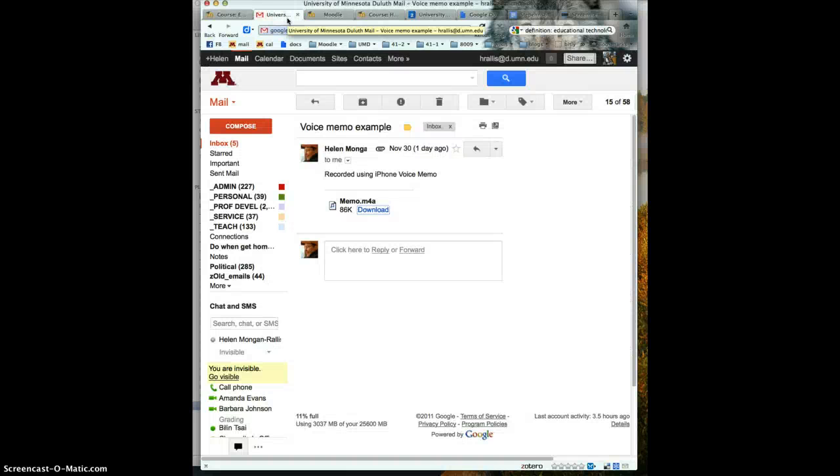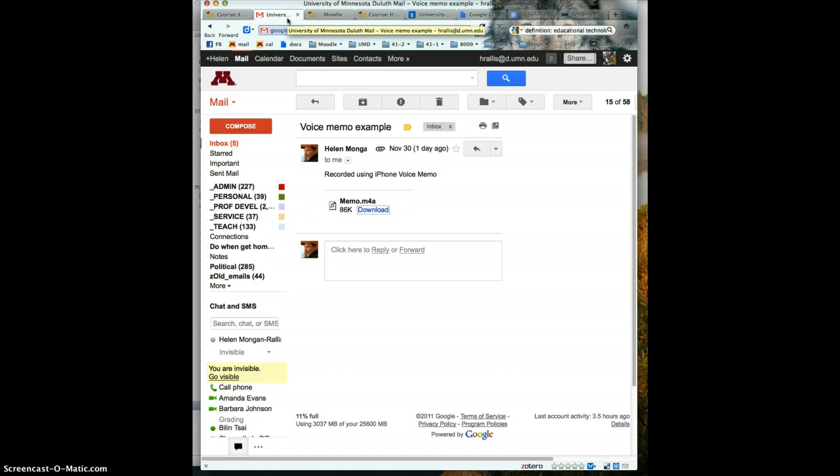I'm going to show you how to take a voice memo that you have recorded using an iPhone and convert it into an mp3 using iTunes for upload into a Moodle site.